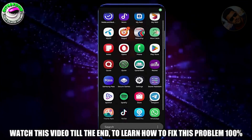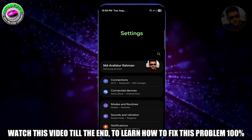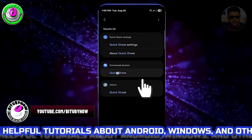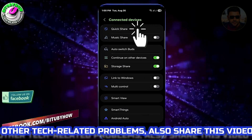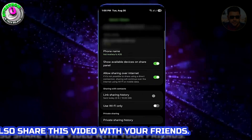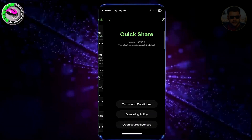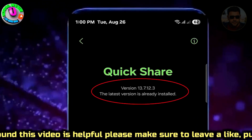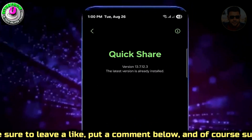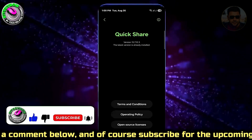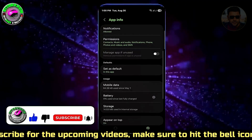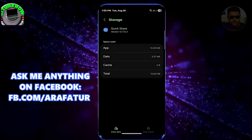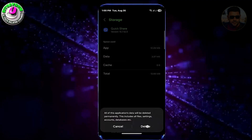Method number one: open Settings on your device and search for QuickShare. Tap on QuickShare to open it, then tap 'About QuickShare.' If you find an available update for your QuickShare application, make sure to update it. In my case, no update is available. After that, tap on the app, go to Storage, tap 'Clear Cache,' then 'Clear Data,' and tap OK or Delete.